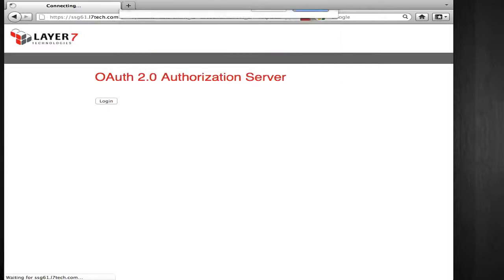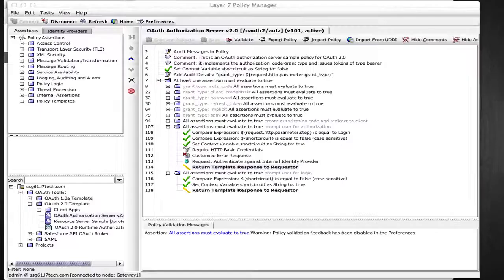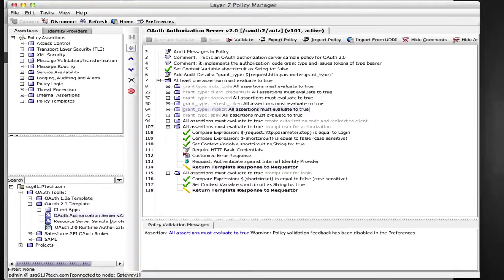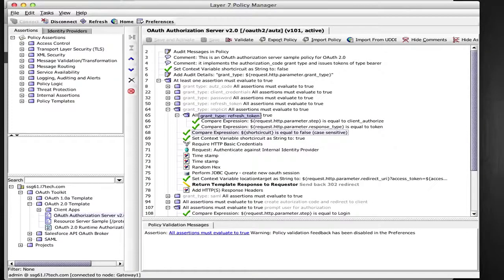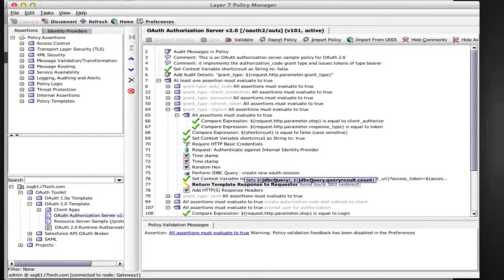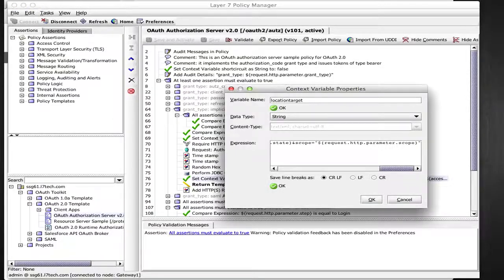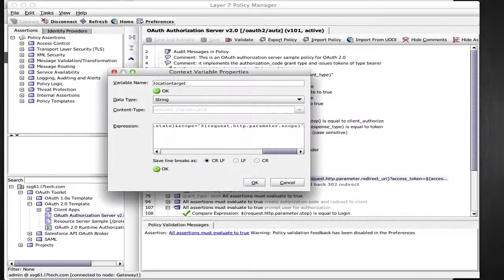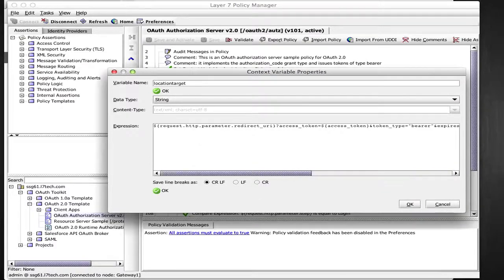When I express my consent on the authorization server, the authorization server policy creates and persists the OAuth session information, including an OAuth access token, and then creates a redirectional response back to the client application, which includes this access token.